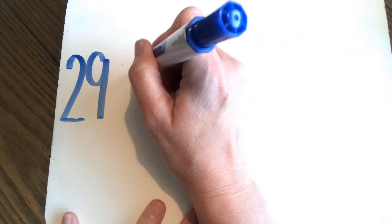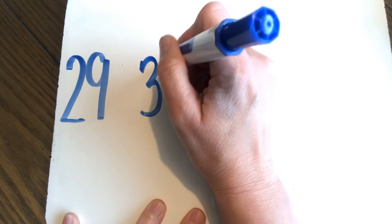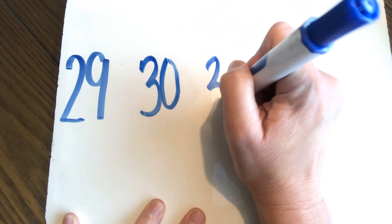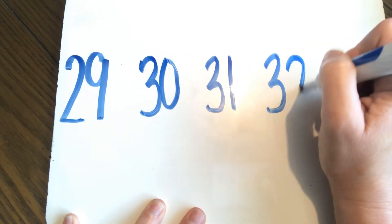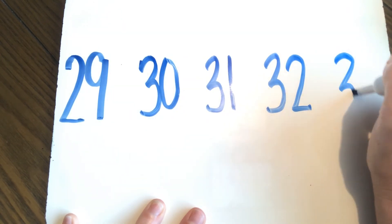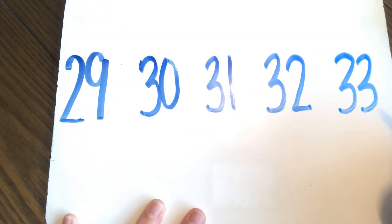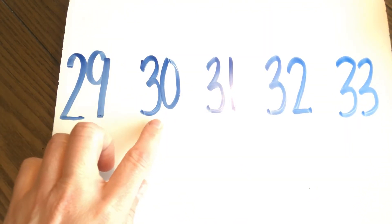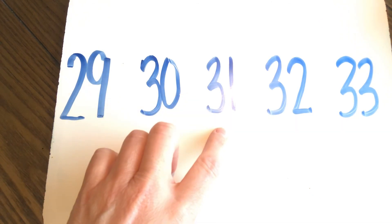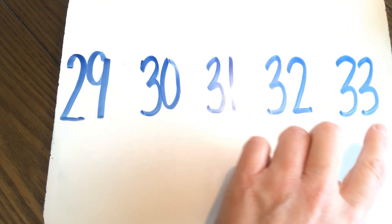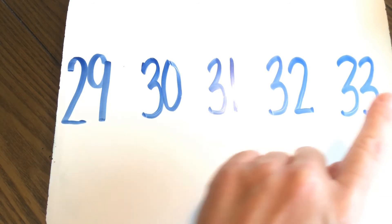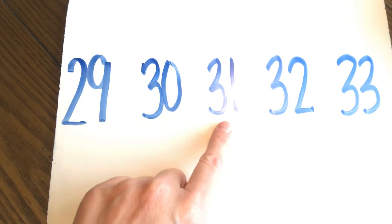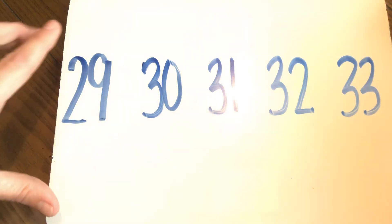29, 30, 31, 32, 33. Let's count forward and back. 29, 30, 31, 32, 33. And back. 33, 32, 31, 30, 29. Now guys, I want to ask a question.